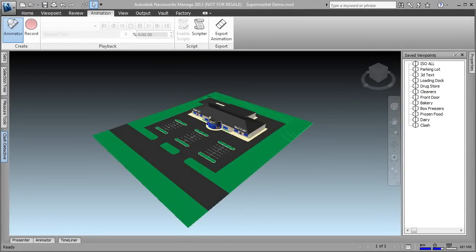My name is Rusty Belcher and I'm a Manufacturing Application Engineer working with Imaginate Technologies. Today I'm going to take a look at the Autodesk Factory Design Suite and how you can use it to augment your current factory layout processes.